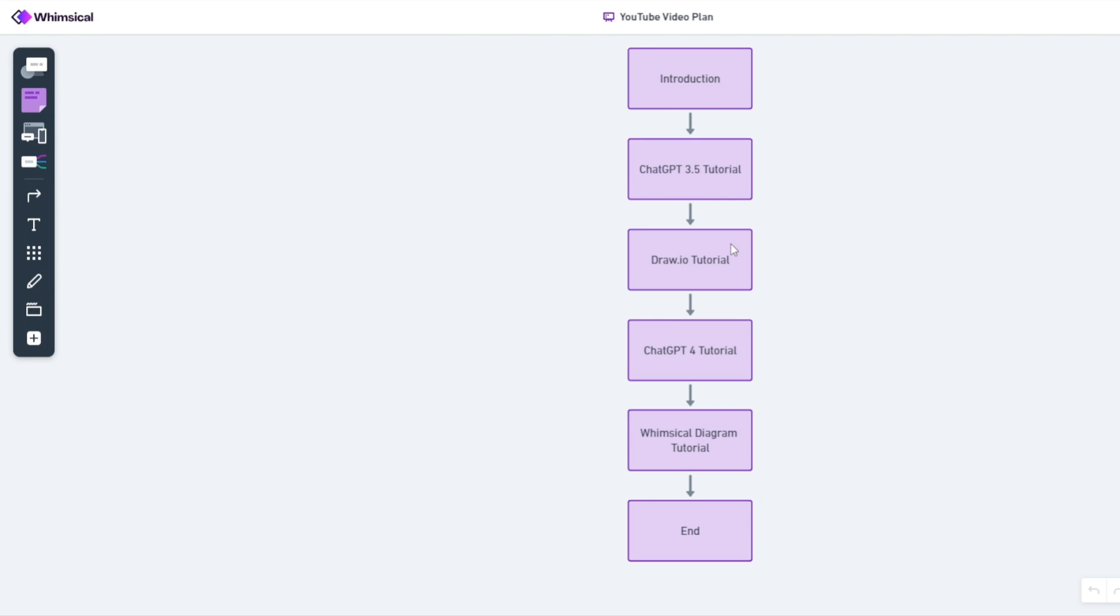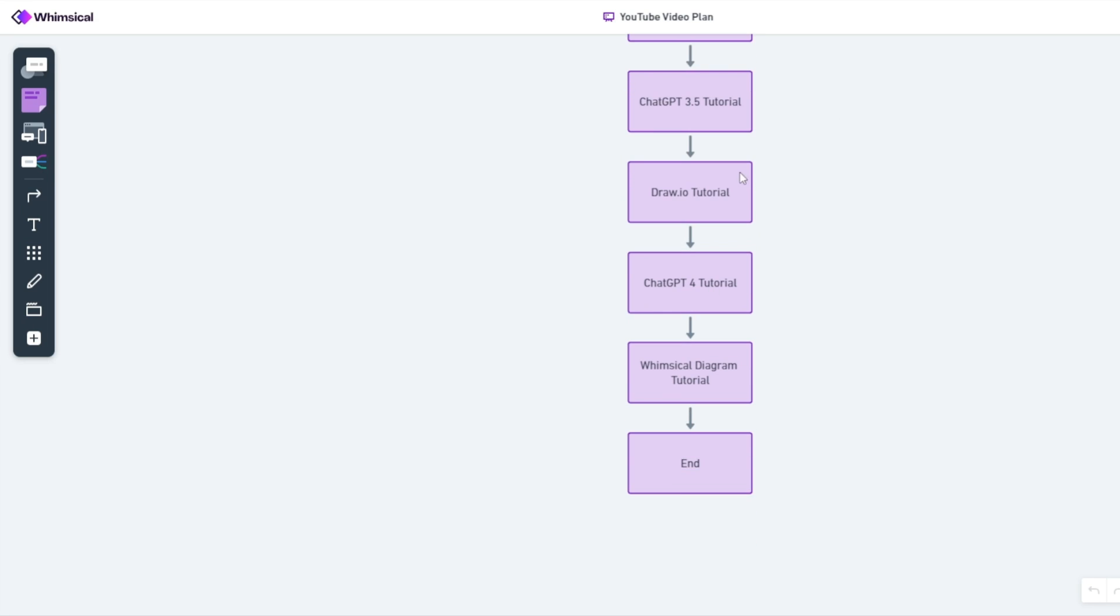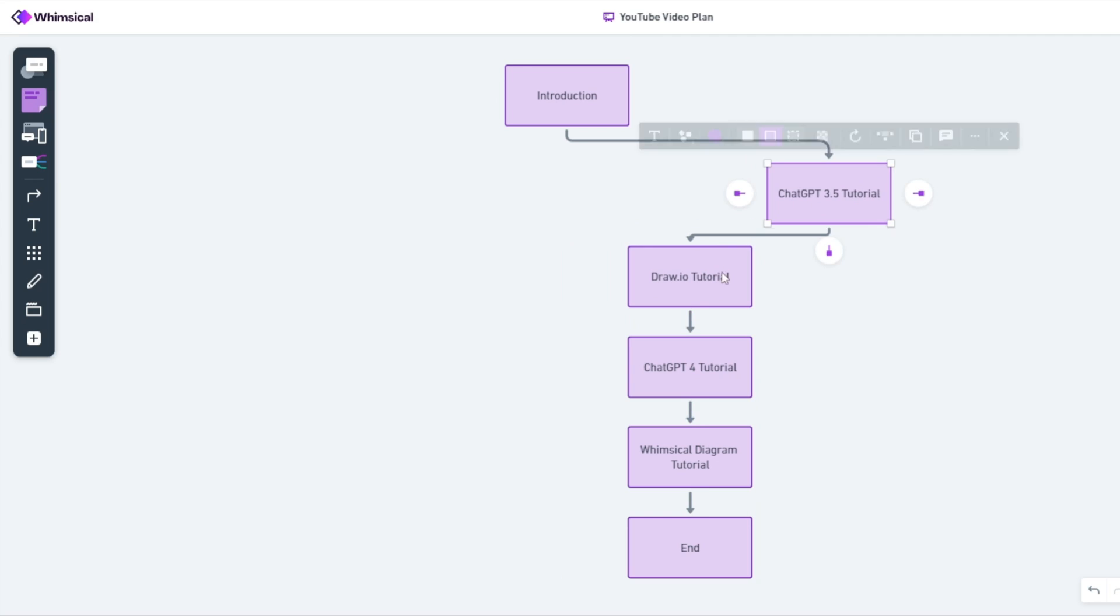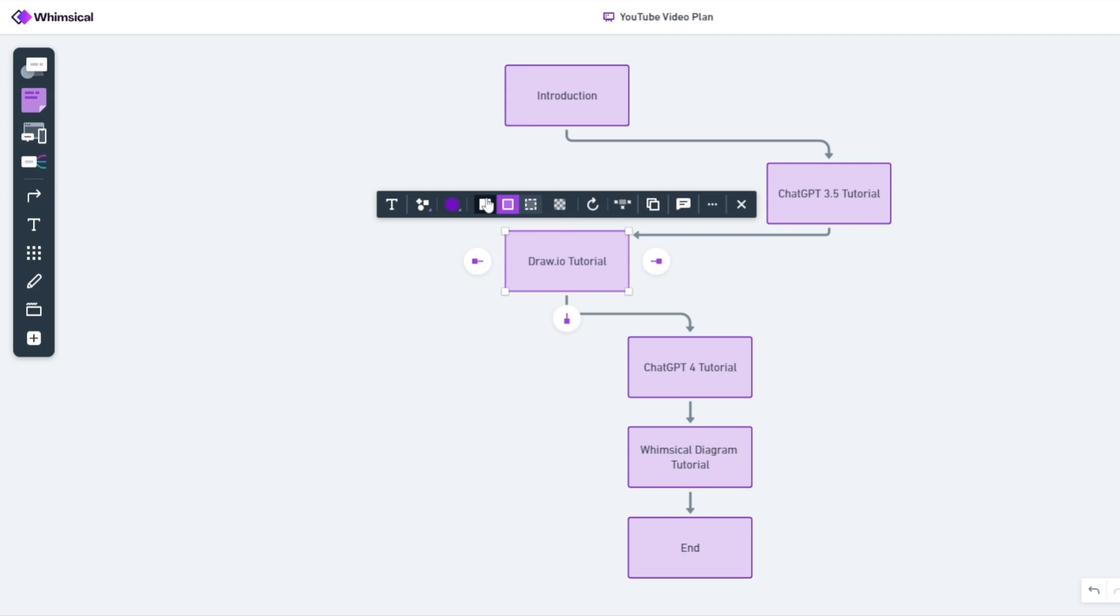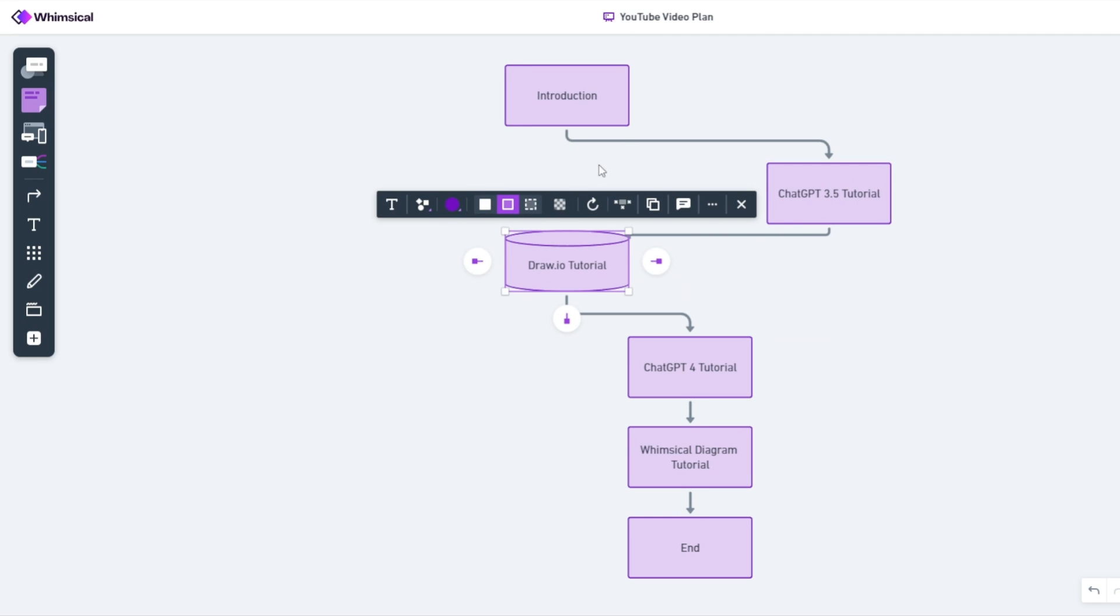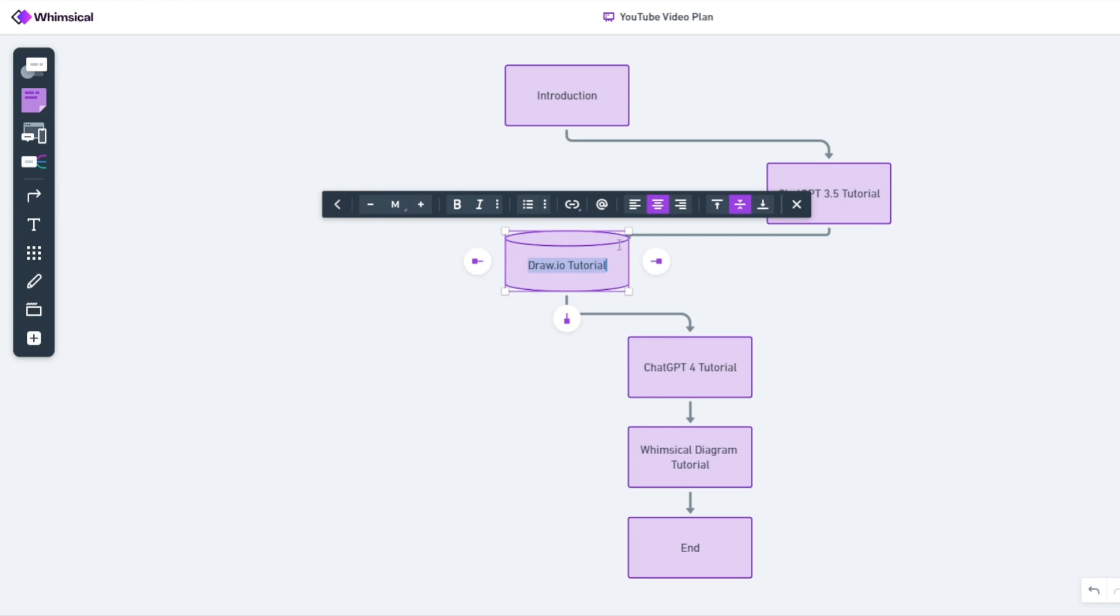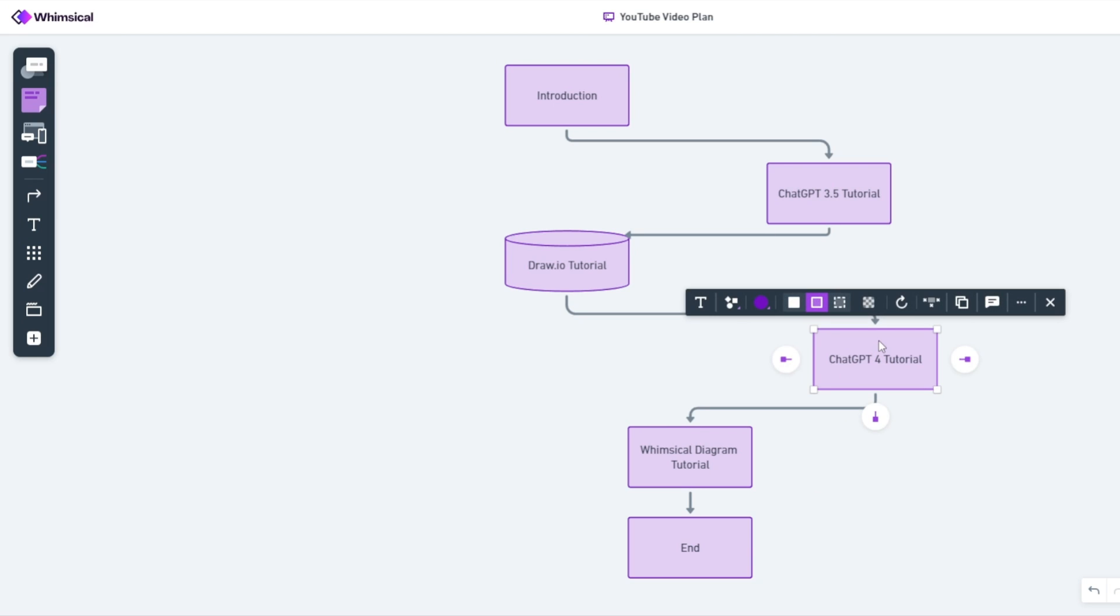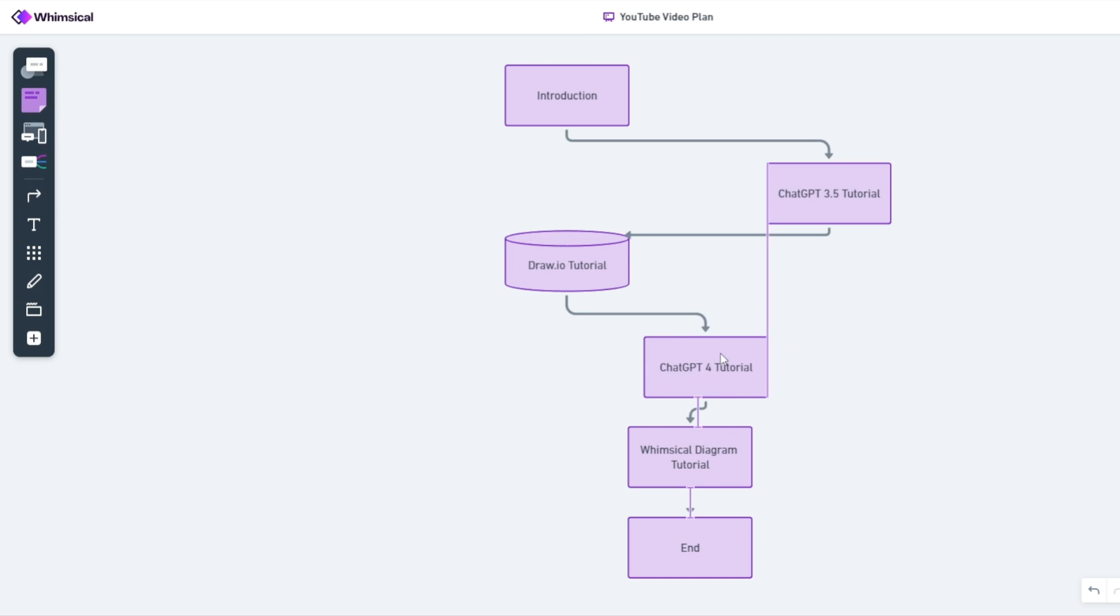If you have a GPT-4 subscription, you should be using Whimsical Diagrams GPT to create these diagrams, not GPT-3.5, because it's not as good. This gives us everything we need and we can edit everything accordingly. We can change the shape, make it transparent, change the text inside. It's just a great way to get jumpstarted on whatever project you're working on.